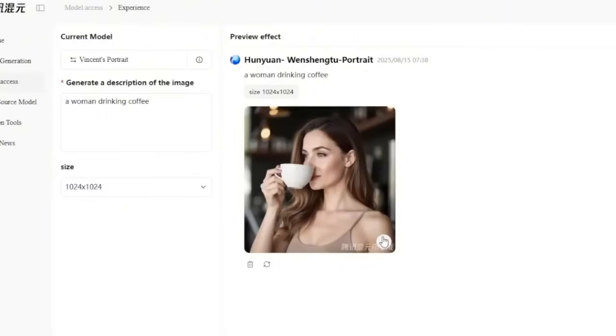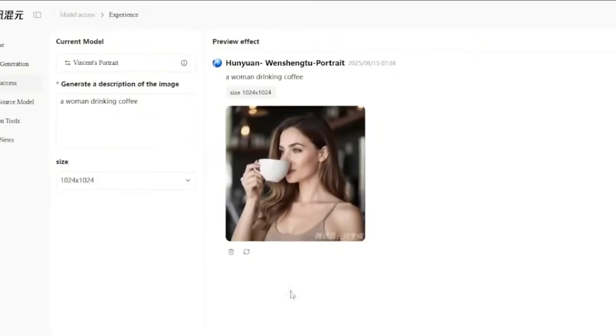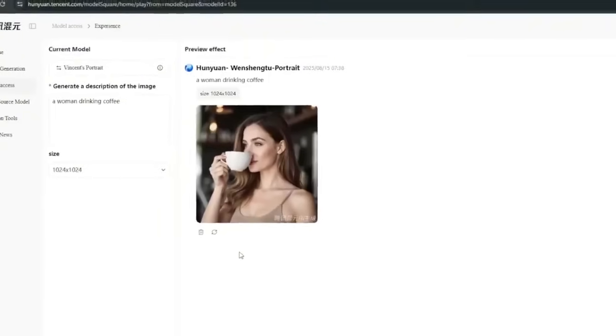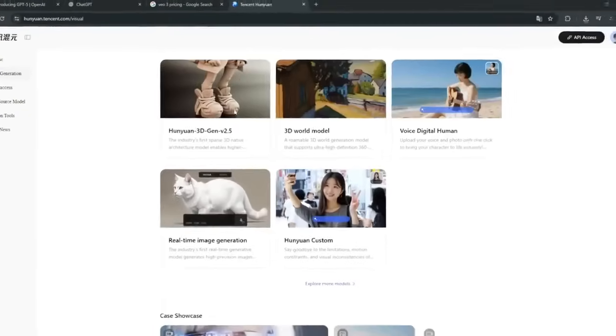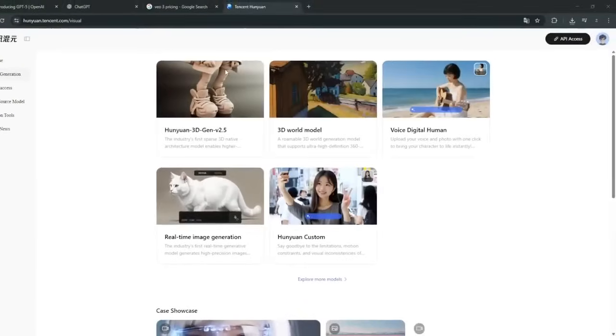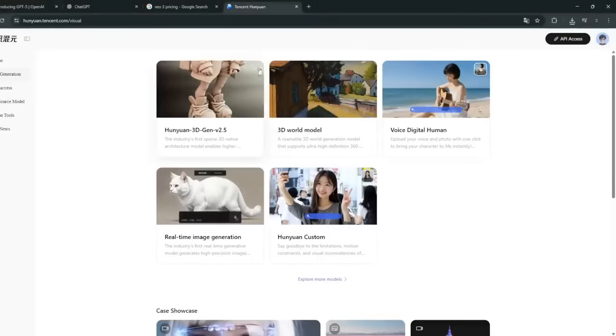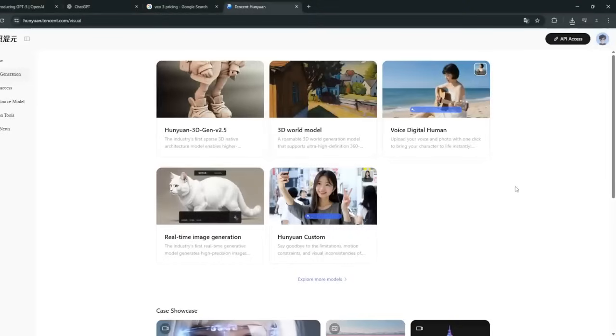Now of course, for image generation, this doesn't compare to ChatGPT yet, but it's still a very good alternative. They've also got AI video generation. Now this isn't the one that replaces Veo3, but it's still good.